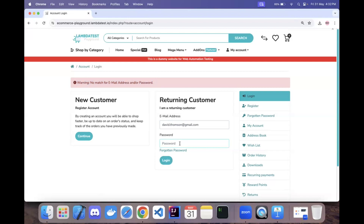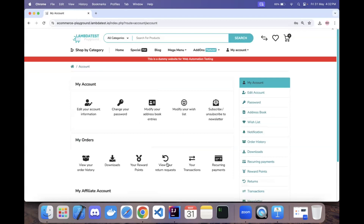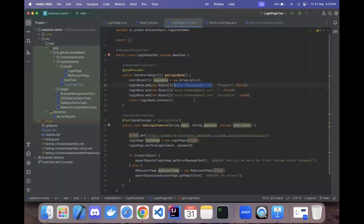The third scenario is a positive one. We will enter a valid email address and a valid password, then click the login button. Once login is successful, the user should be taken to the My Account page, and we will verify that the 'My Account' text is displayed.